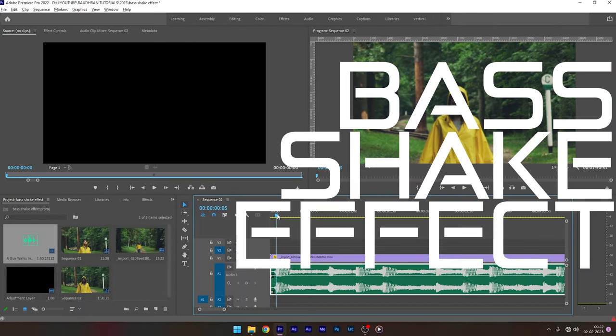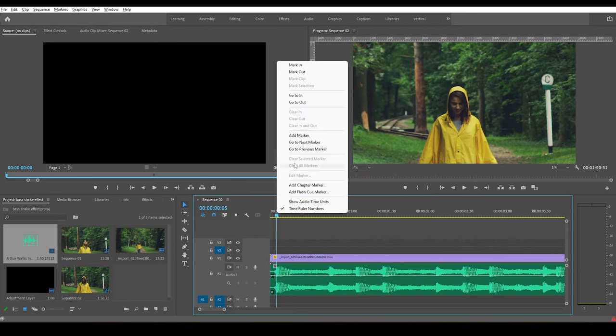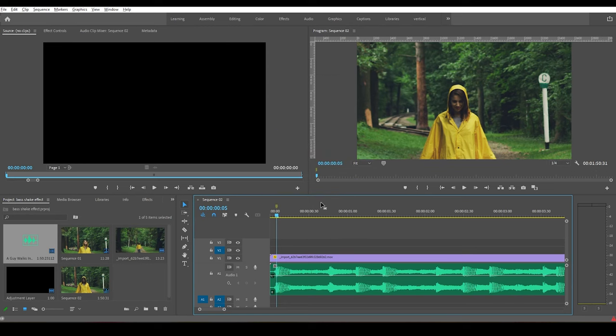Import the video clip and the audio clip into the timeline. Once done, add markers to the points where you want the shake to take place. To add a marker,